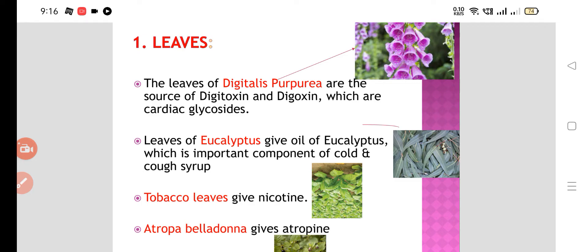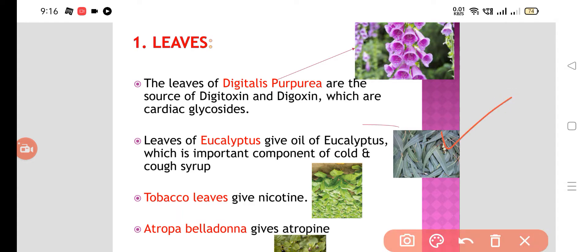Digitoxin and digoxin are used in the treatment of CHF — chronic heart failure or congestive heart failure. Leaves of eucalyptus give the oil of eucalyptus, which is an important component of cough and cold syrup. Tobacco leaves give nicotine. Atropa belladonna gives atropine. So these are various drugs extracted particularly from leaves.